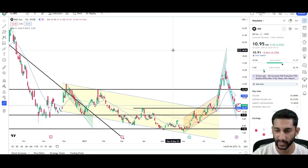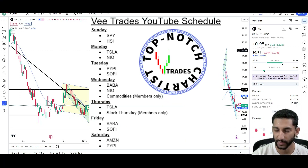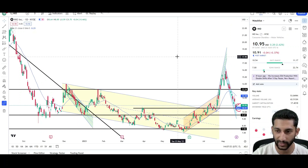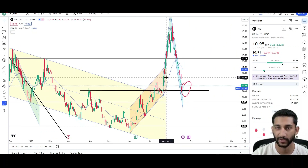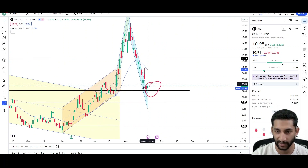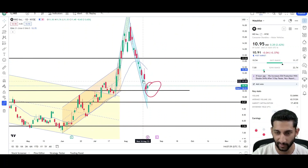What's up Traders? This is VTrades and today I will be doing a technical analysis breakdown for NIO with the ticker symbol NIO. I will first be going over what I see on the daily chart and finish the video off with the weekly chart. The last time we looked at NIO was last week Wednesday and you can see that Wednesday price closed right around the $11.36 level.